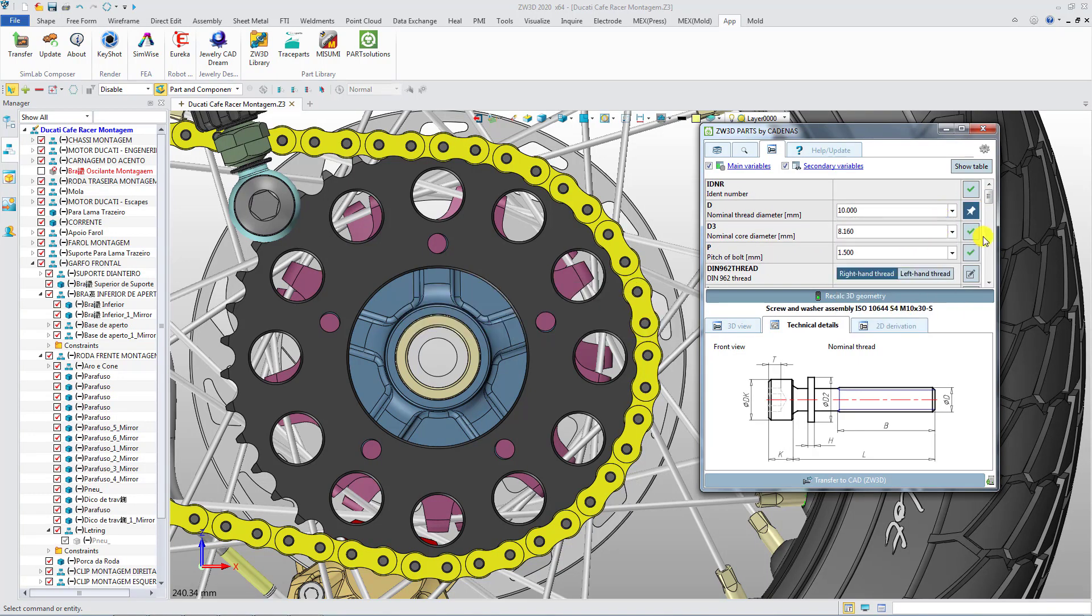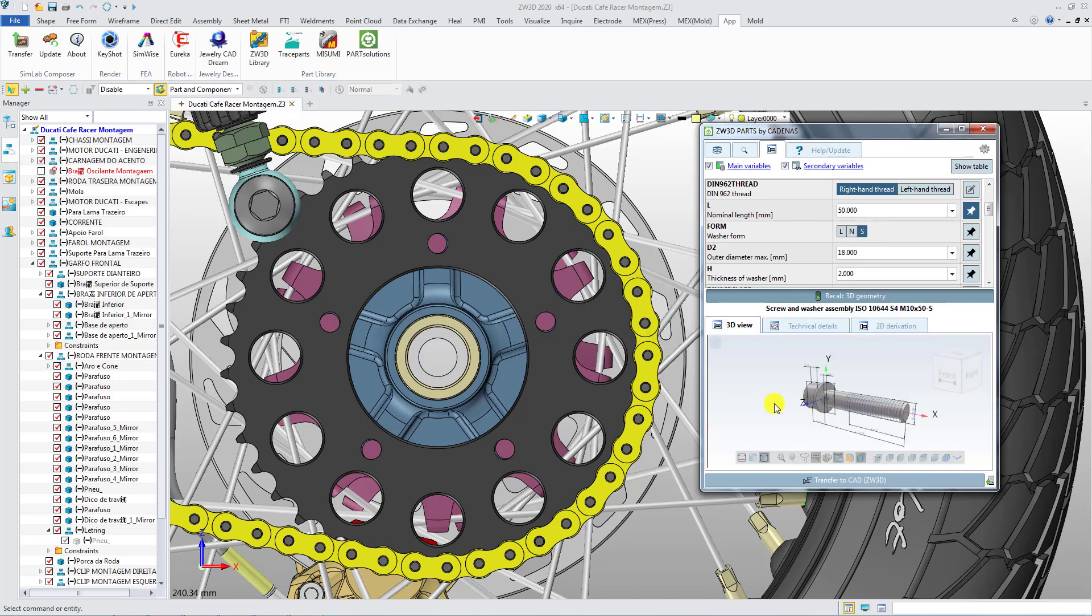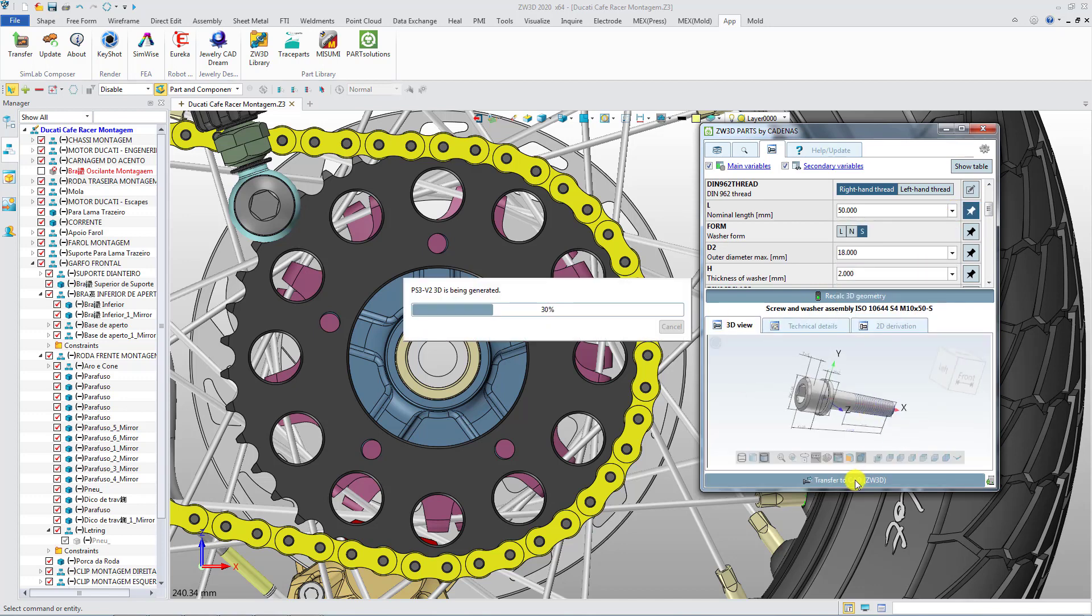Modify the diameter and length in the parameter setting column. Following that, transfer the part to ZW3D.